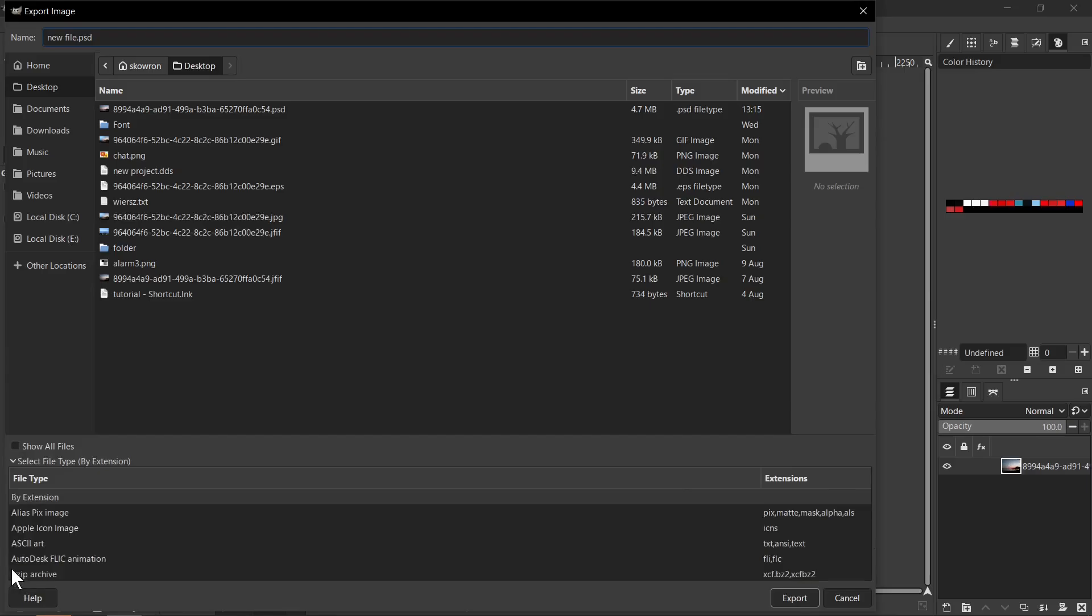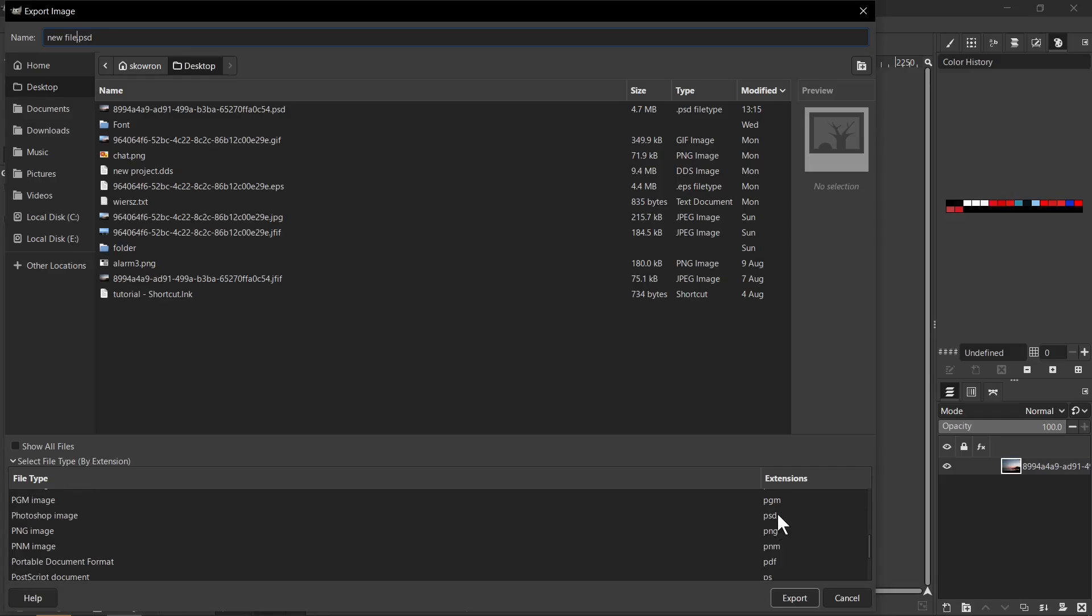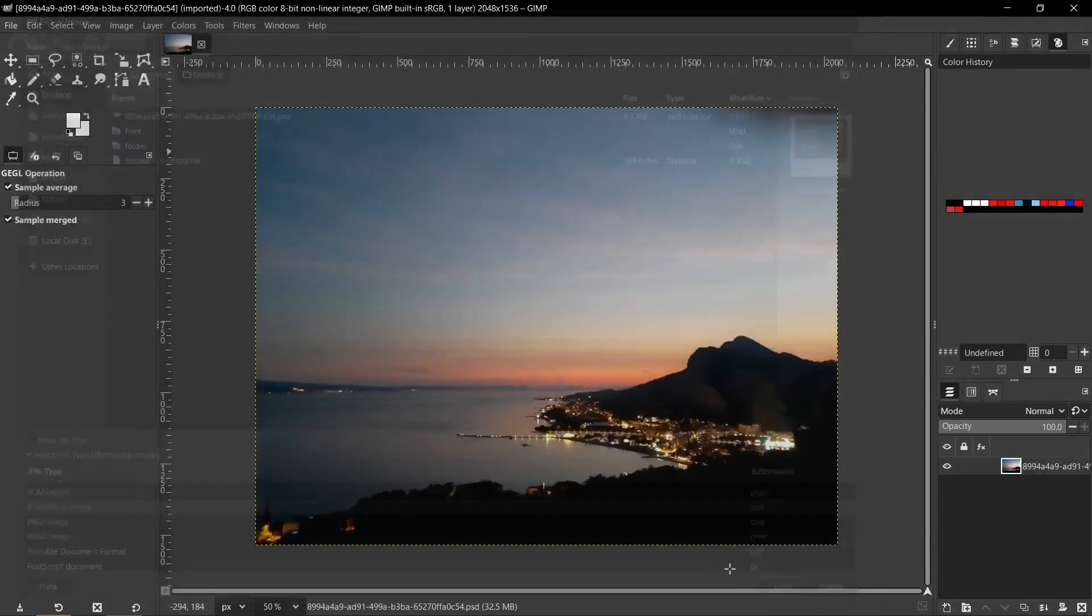I click on this one option and then I need to scroll down and find here on Extensions PSD. So here we have PSD extension, of course the file type here is Photoshop image and then we need to click Export button.